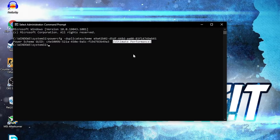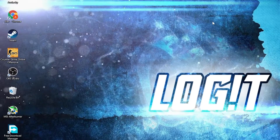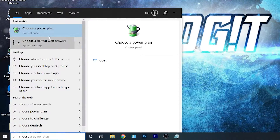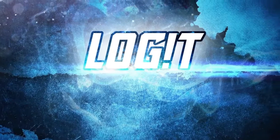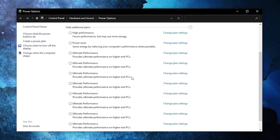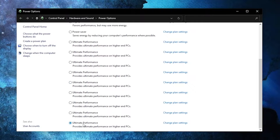To activate it, close the Command Prompt page, then go here and type 'choose'. Press on Choose a Power Plan, then press on the arrow, scroll all the way down, check Ultimate Performance, and now you have it activated.